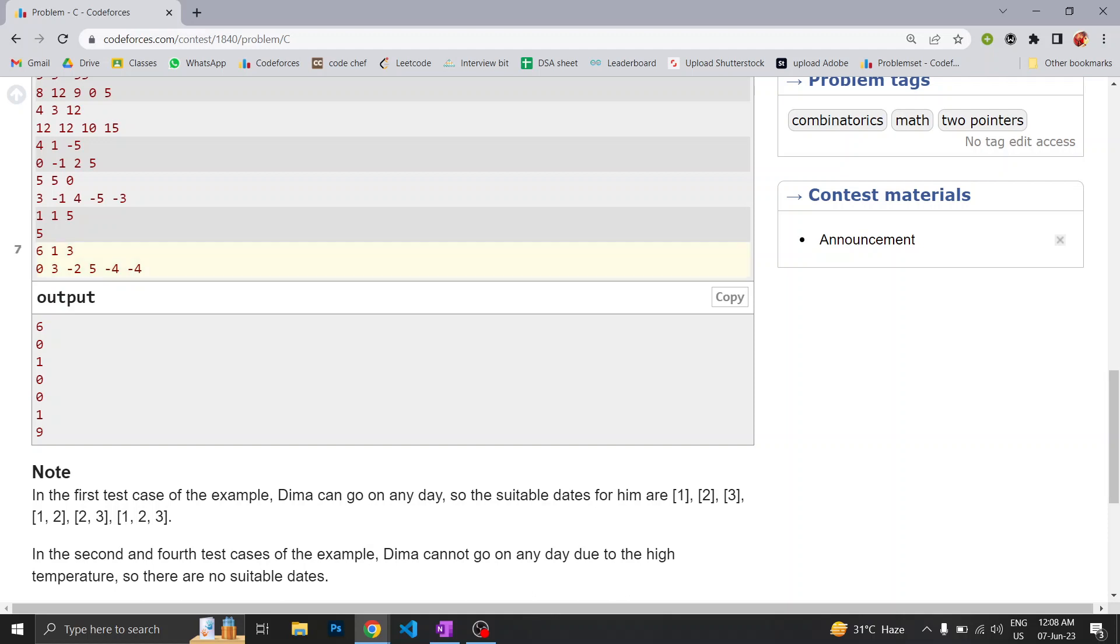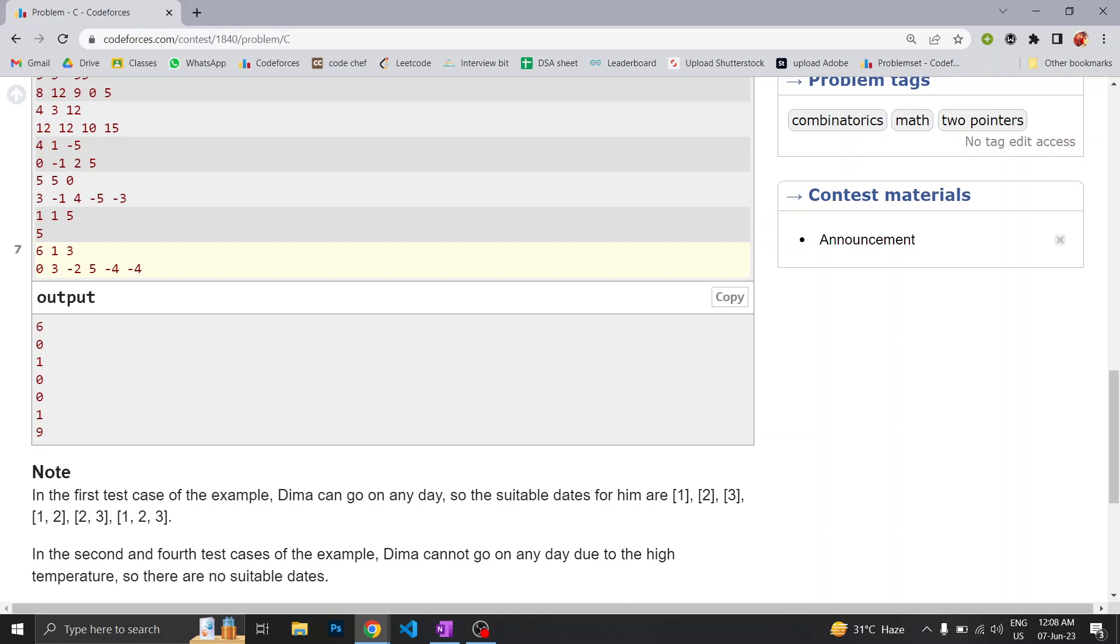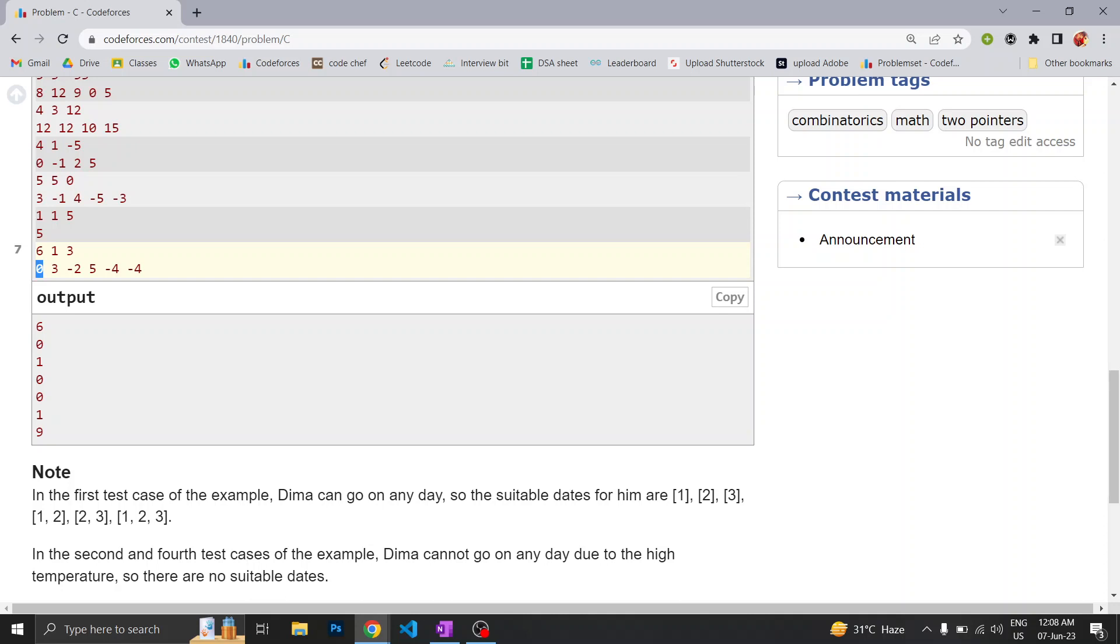The thing is, in the question it's written that he can spend at least k days, so he can also spend 2 days, he can also spend 3 days, and from here also he can spend either 1 day or 2 days. It will be basically if he spends from here, he can spend 1 day, 2 days, 3 days, and similarly from here.